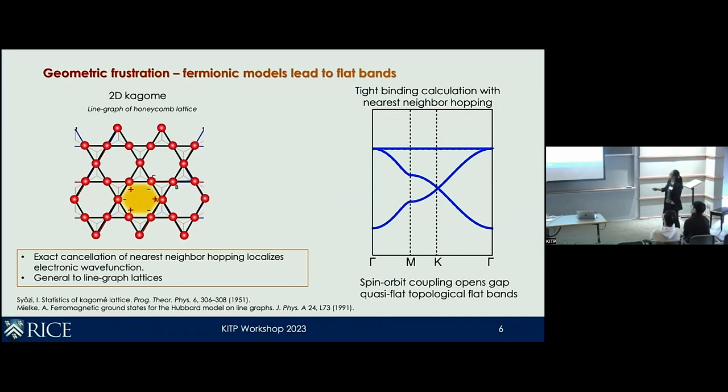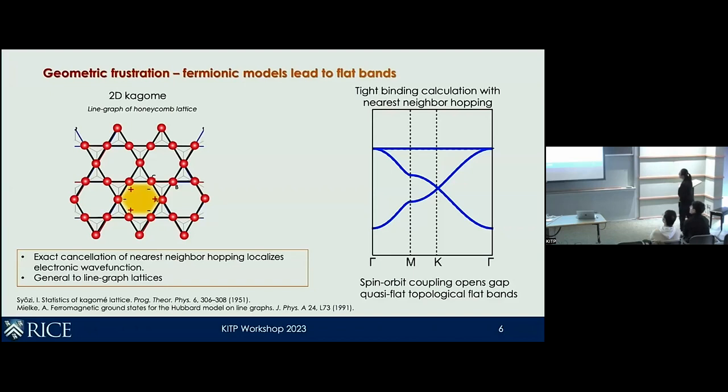Moreover, this is not limited just to the Kagome lattice, which is the most widely studied one. As you also heard from Andre's talk yesterday, this is more general to any kind of line graph lattice. The Kagome lattice is a line graph lattice of the honeycomb lattice. So any type of line graph lattice should have this kind of physics.